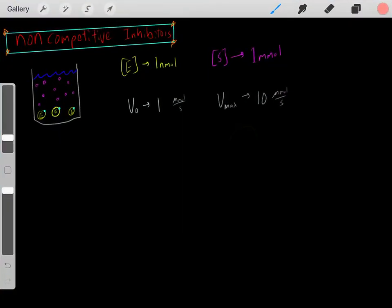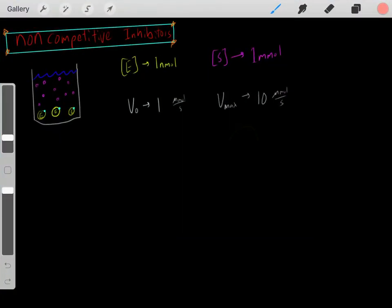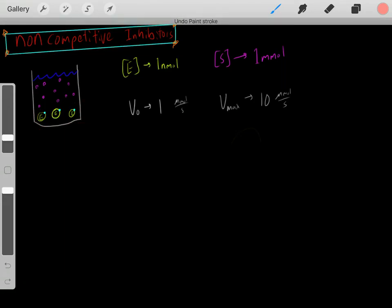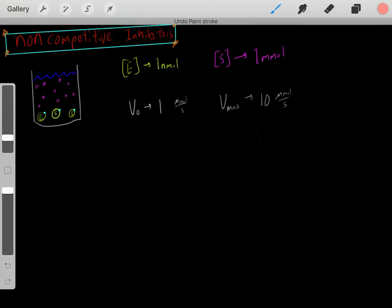In this video, I want to talk about non-competitive inhibitors, and I recommend you watch my previous video on competitive inhibitors — we're going to build upon those concepts, so I have a link to that video below. Let's say we have this beaker with a particular enzyme at a concentration of one nanomolar.